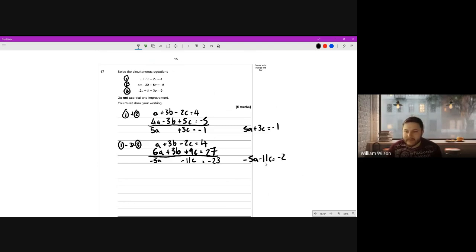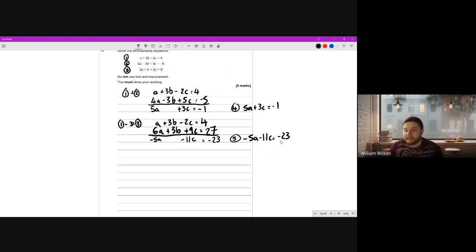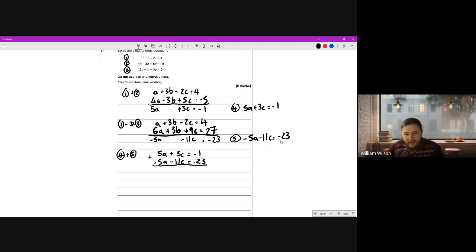We have a new equation: negative five a minus eleven c equals negative twenty-three. Let's call these new equations 4 and 5. Now focusing on equations 4 and 5 - just two unknowns, so we eliminate either a or c. It turns out the a's happen to be the same: positive five a and negative five a. So we add equations 4 and 5 together to cancel the a's.